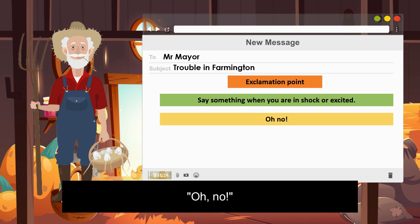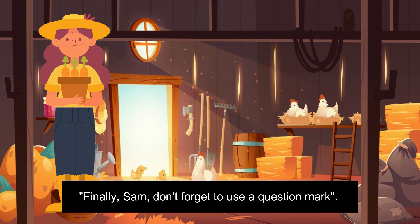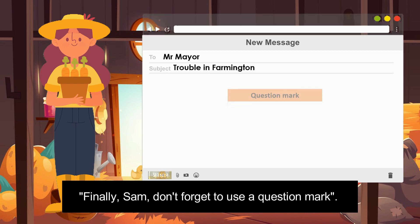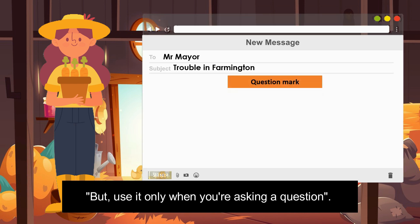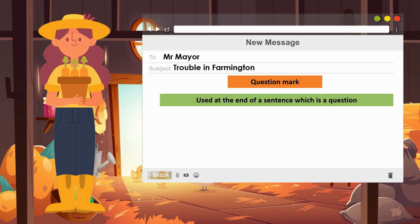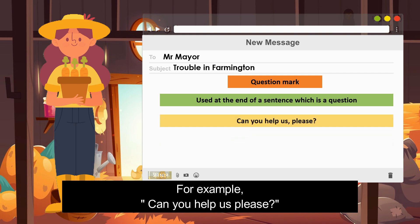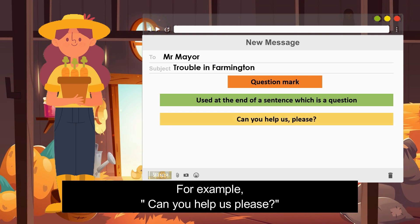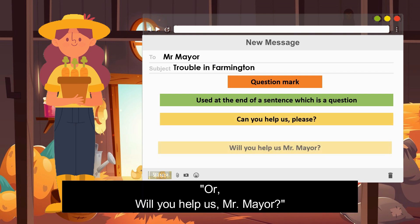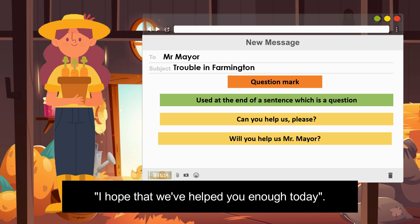The exclamation point is better used for something like: 'Oh no!' or 'The cows have escaped!' And finally, Sam, don't forget to use a question mark — but only when you are asking a question. It is used at the end of a sentence. For example: 'Can you help us, please?' or 'Will you help us, Mr. Mayor?'